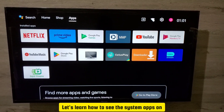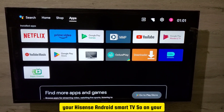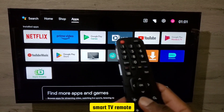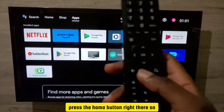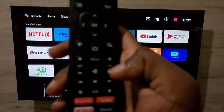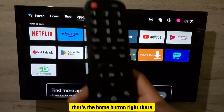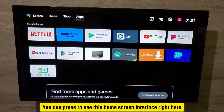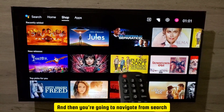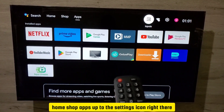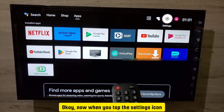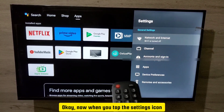Let's learn how to access the system apps on your Hisense Android Smart TV. On your smart TV remote, press the home button to bring up the home screen interface. From there, navigate from search, home, shop, apps, up to the settings icon.